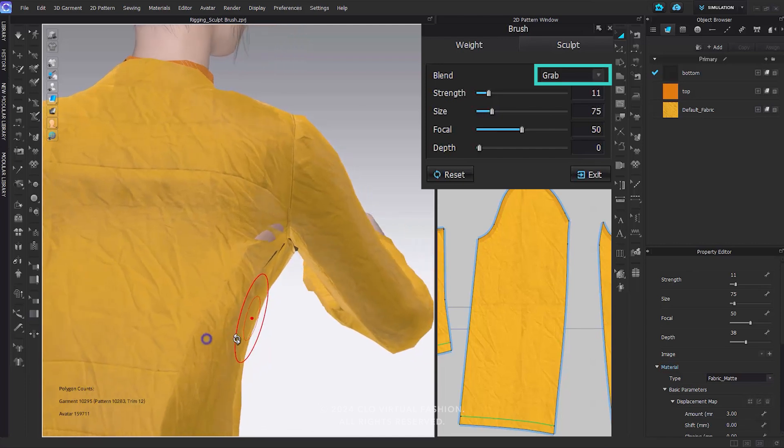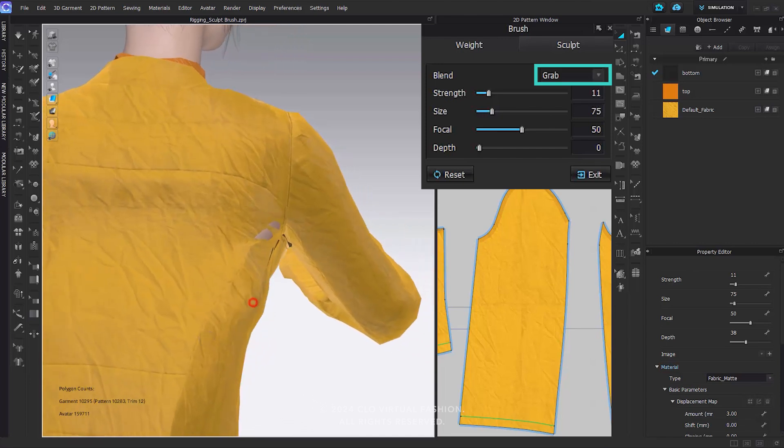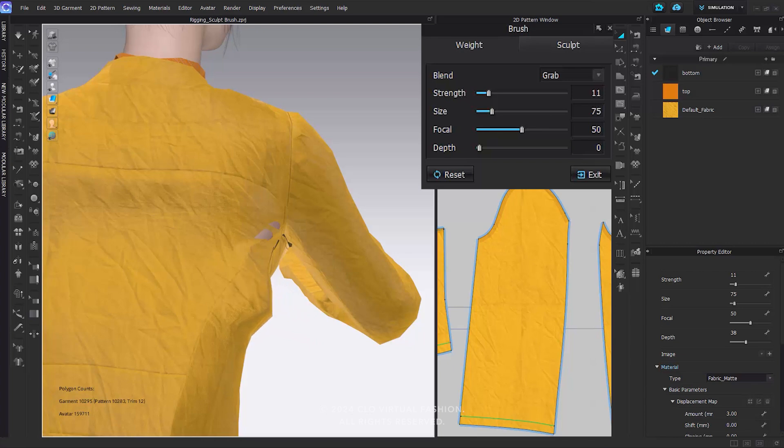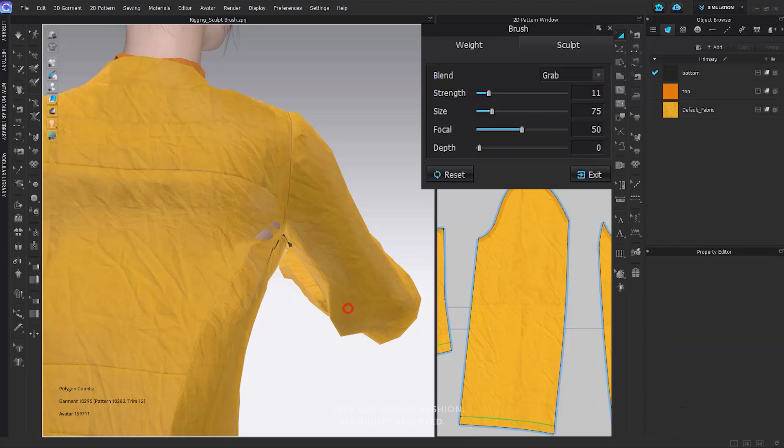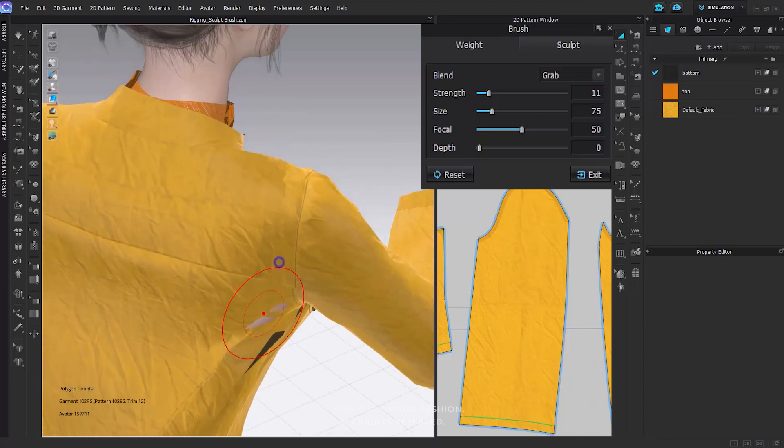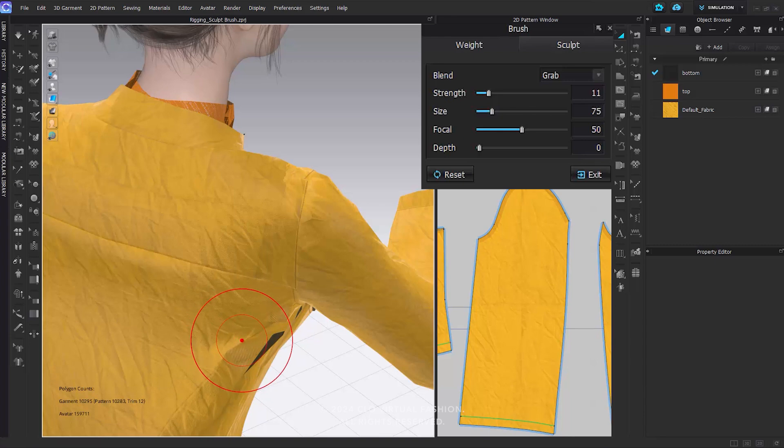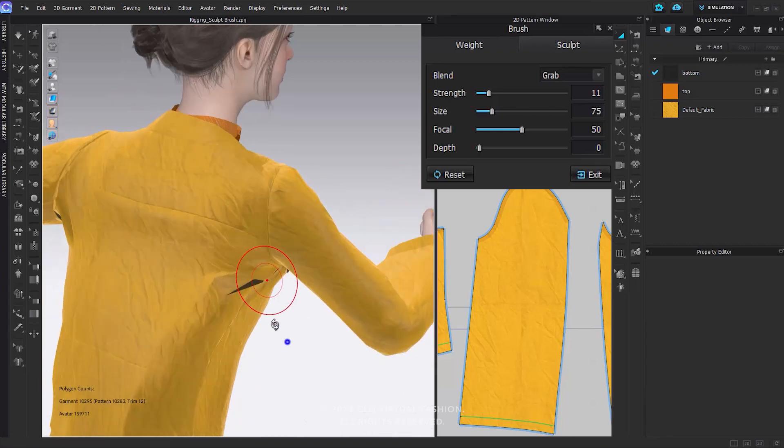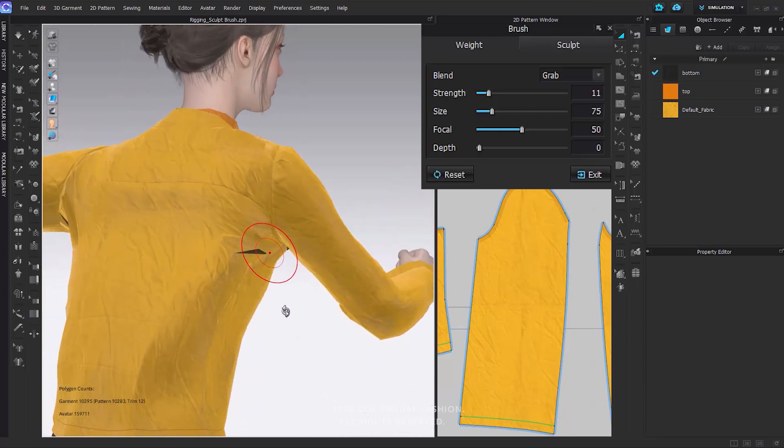In Grab mode, you can effectively move the surface of the garment that may be penetrating the avatar or adjust layers that overlap. Use the Grab brush by clicking and dragging over the surface. The selected area will move in response to your mouse movements. Importantly, the weight will remain unaffected during this process.